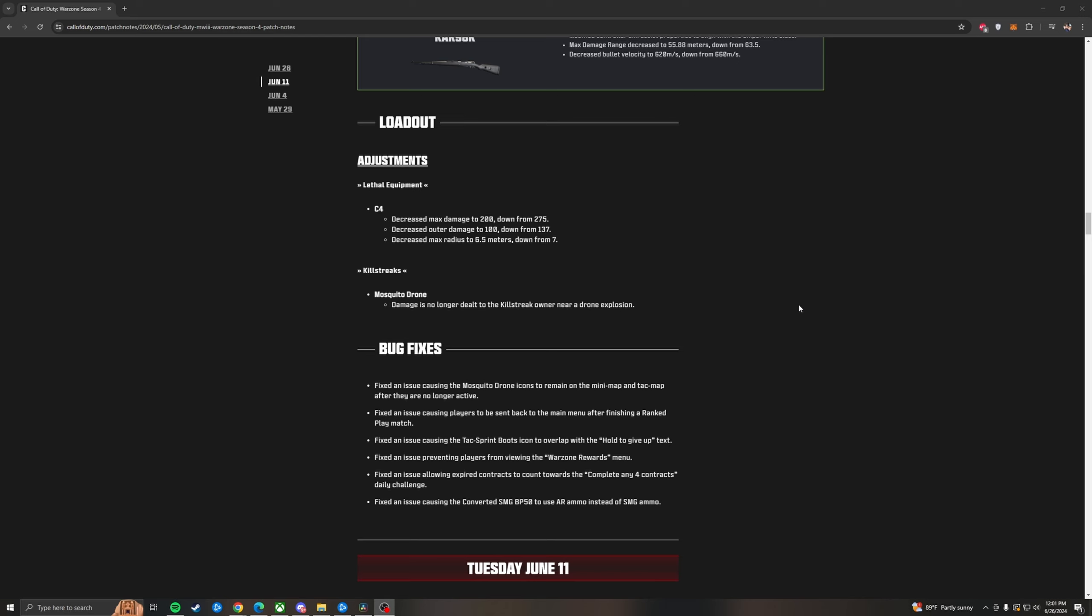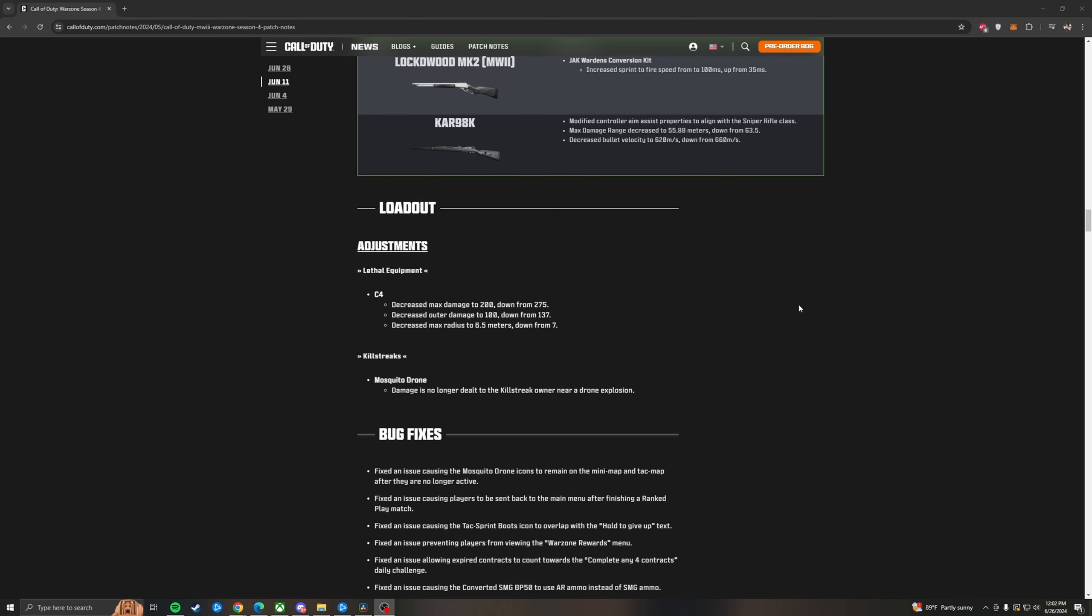For bug fixes they fixed an issue causing the mosquito drone icons to remain on the minimap forever. So you'll no longer see 30 mosquito drones active at the end of every game. Fixed an issue causing players to be sent back to the main menu after finishing a ranked play match. Fixed an issue causing the tac sprint boots icon to overlap with the hold to give up text. Fixed an issue preventing players from viewing the warzone rewards menu. Didn't know that was a thing. Fixed an issue allowing expired contracts to count towards complete any four contracts daily challenge. Fixed an issue causing the converted SMG BP-50 to use AR ammo instead of SMG ammo. That means when you convert the BP-50 with the Revenger kit it is now a full on SMG and it will use SMG ammo. Which makes this thing absolutely a top tier SMG option. And that's going to be it for the patches.